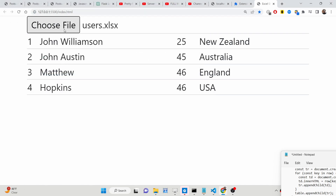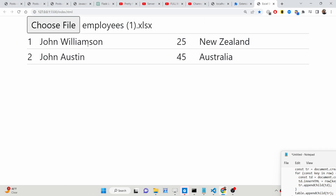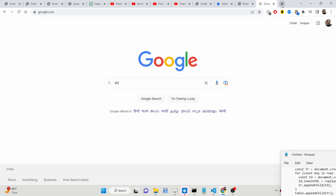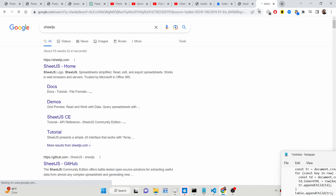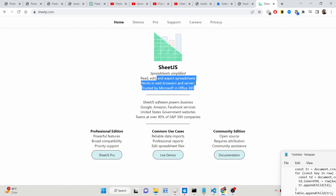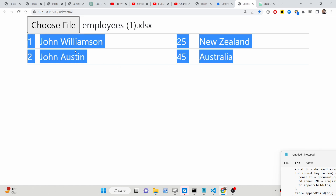You can even change this to user.xls — you can see it's an Excel file. We will be using Sheet.js, which is a very good library for working with Excel files. It has its own official website where you can read the documentation. Basically you can read, edit, and export spreadsheets inside web browsers using JavaScript and Node.js. We will look at an example of how to read the content and display it inside an HTML5 table.